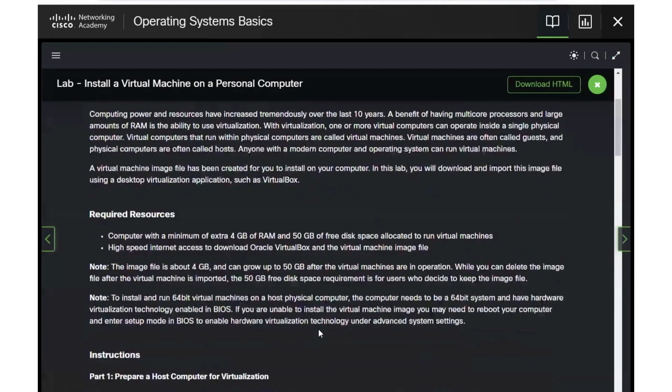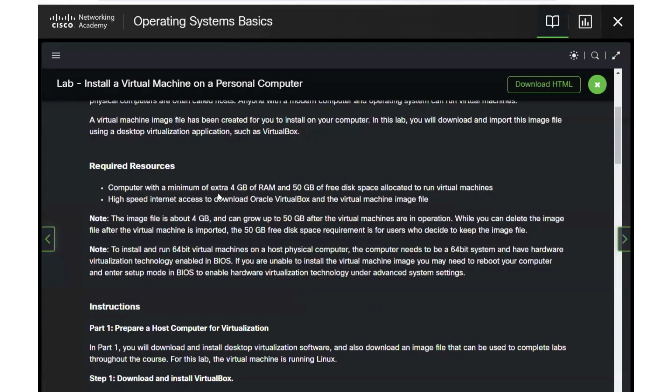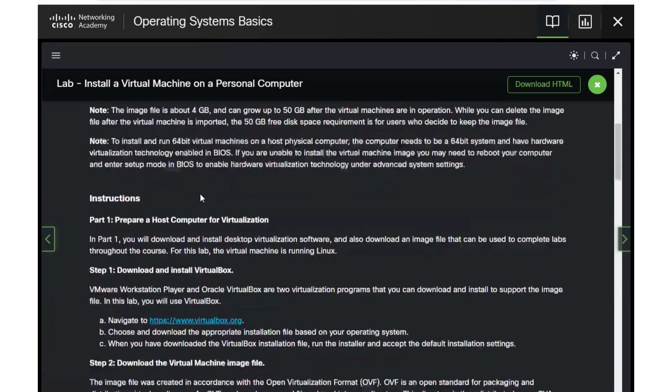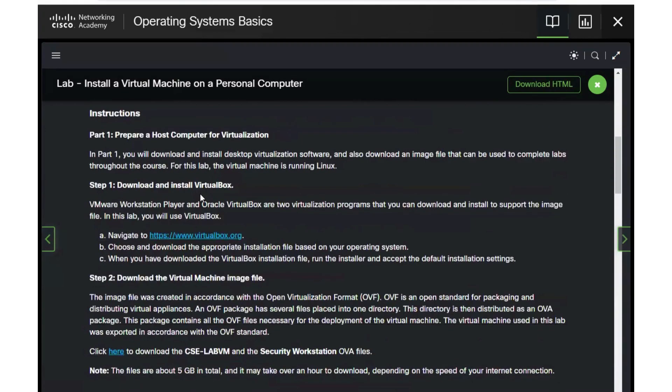The first thing you want to check on your computer is to make sure you have an extra 4 gigabytes of RAM and 50 gigabytes of free disk space. You'll need that to have room to run your virtual machine on your computer to complete these labs. Also, high speed internet helps to download the images and the program to run the virtual machine. It will take about an hour to download the virtual machines, not quite as long to download VirtualBox.